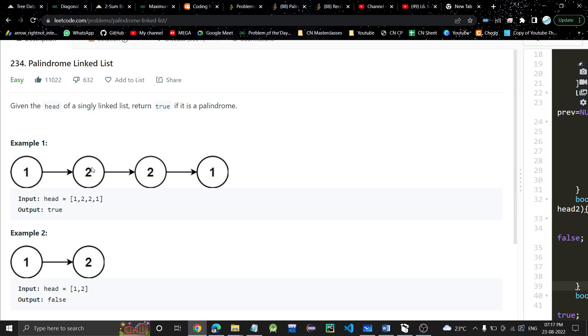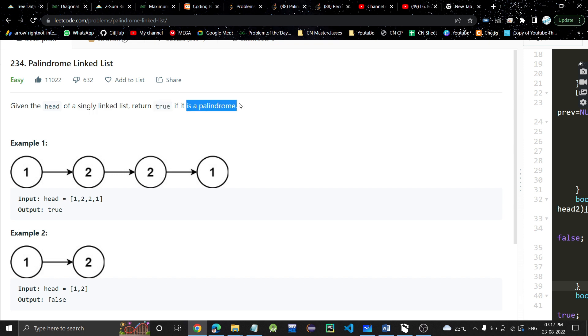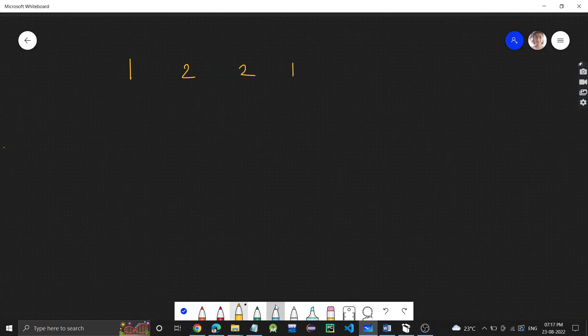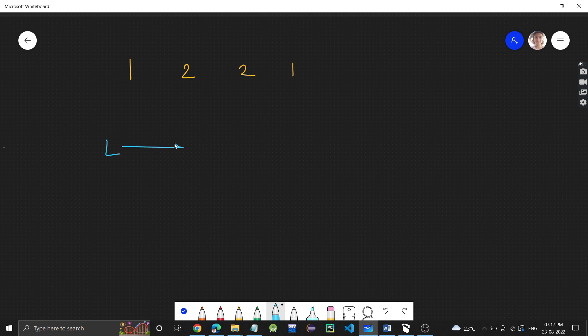We will be given a linked list. We are given the head of a singly linked list and we need to return true if it is a palindrome. I hope you guys know what a palindrome is. Palindrome means if we read it from left to right or we read it from right to left, the answer is same.